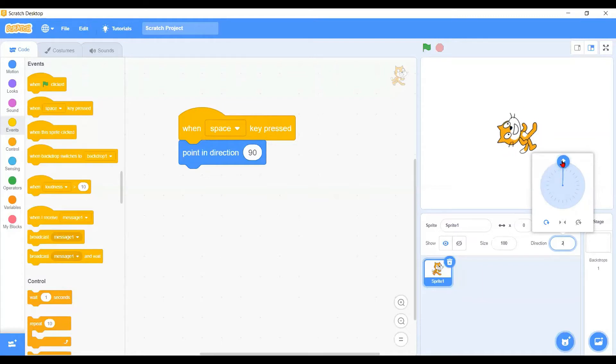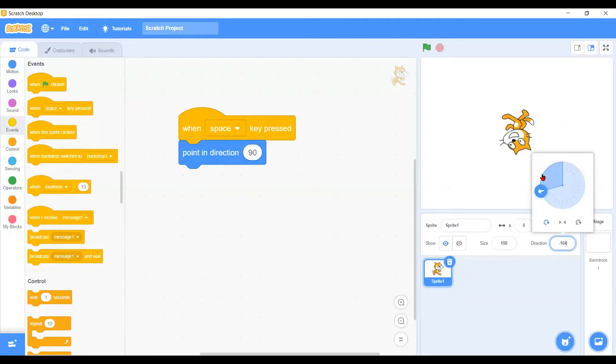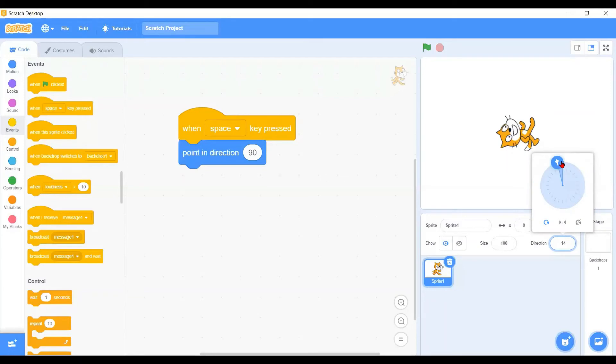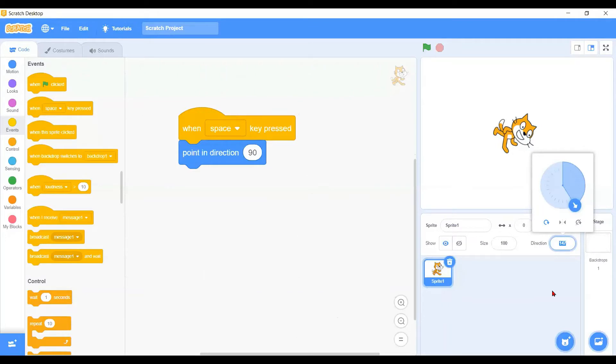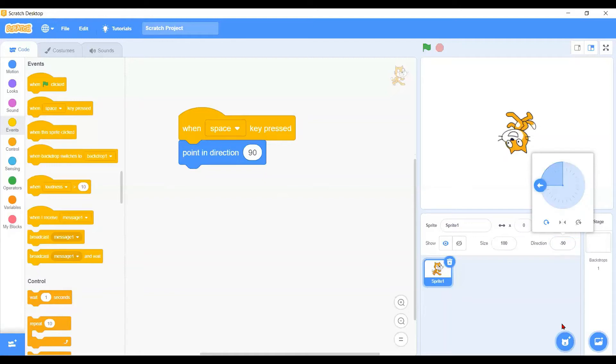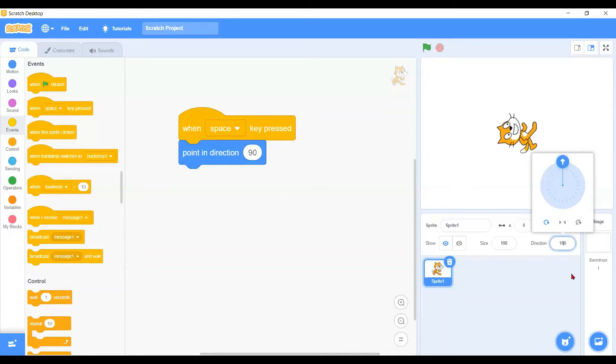Besides controlling the directions with the rotations on this formation panel, you can also plug in the number here. You put 90, they will be facing to the right. You put negative 90, it will be facing to the left. And then of course you put zero, you will be facing to the top, and last one is 180, you will be facing to the down.